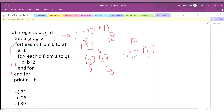d increments to 2. Is 2 ≤ 3? Yes, so b = 10 + 2 = 12. d increments to 3. Is 3 ≤ 3? Yes, so b = 12 + 2 = 14. d becomes 4. Is 4 ≤ 3? No, so we exit the inner loop.